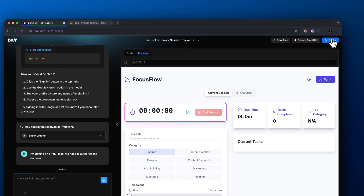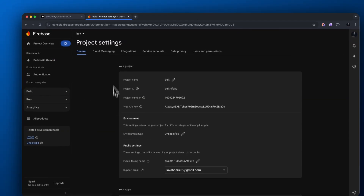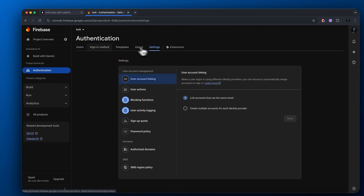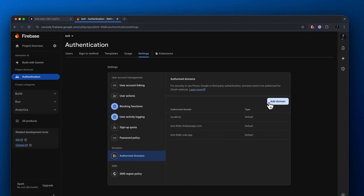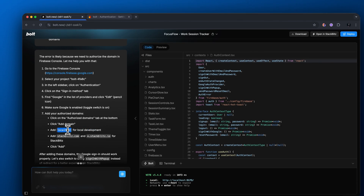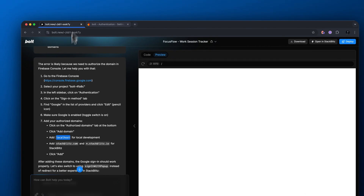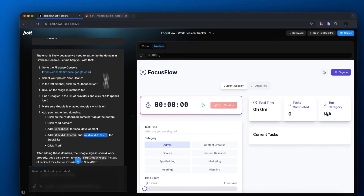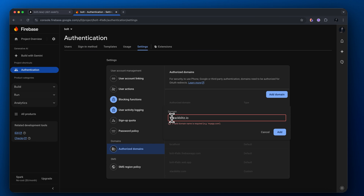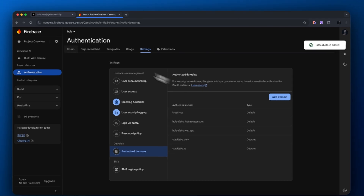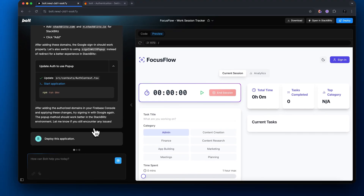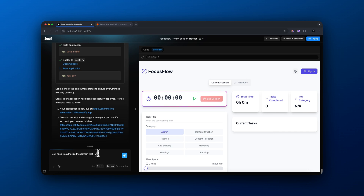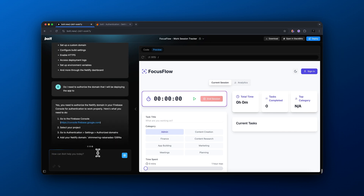Next I'm going to deploy our app to its own URL so we can authorize the deployed domain. Back in Firebase, on the left-hand side under Build, click the Authentication tab, go to Settings, scroll down to Authorized Domains, and add a few domains. I'm adding the localhost domain, then stackblitz.com, then stackblitz.io. I deploy the application one more time, get the domain of our deployed app, and the agent gives me the exact domain to copy and paste — I add that last domain in Firebase.